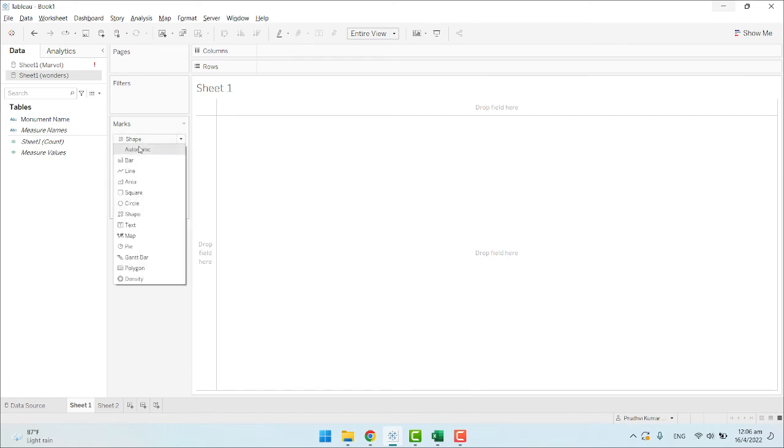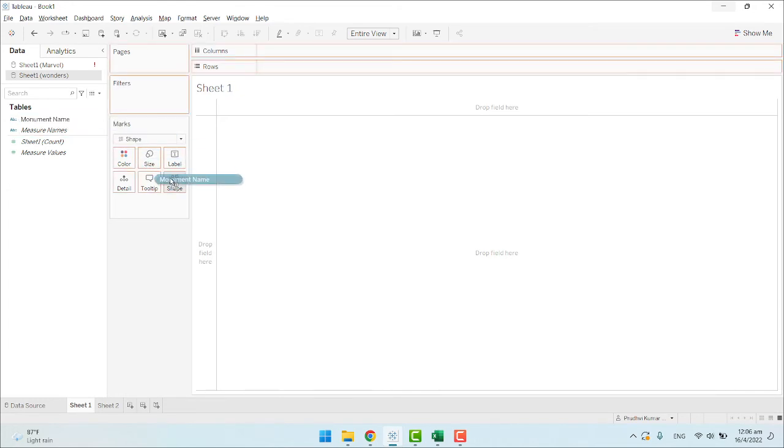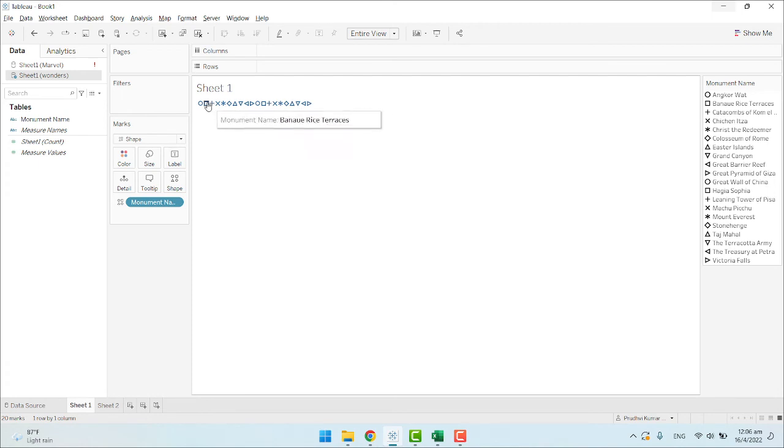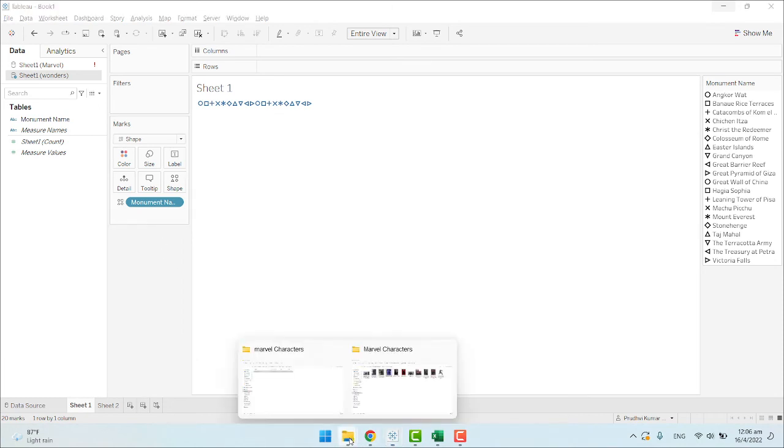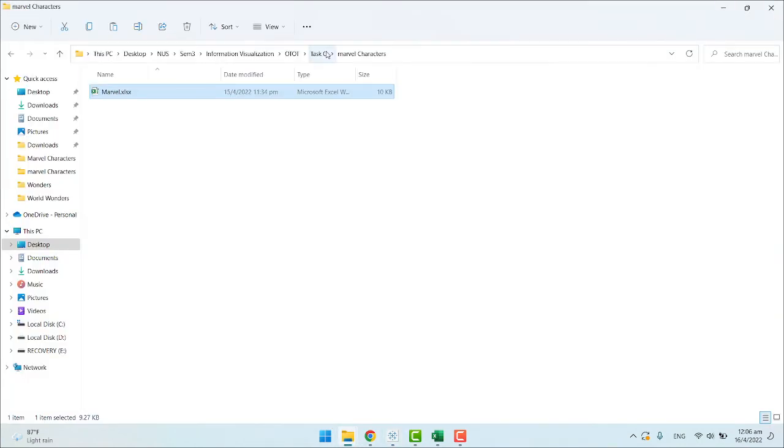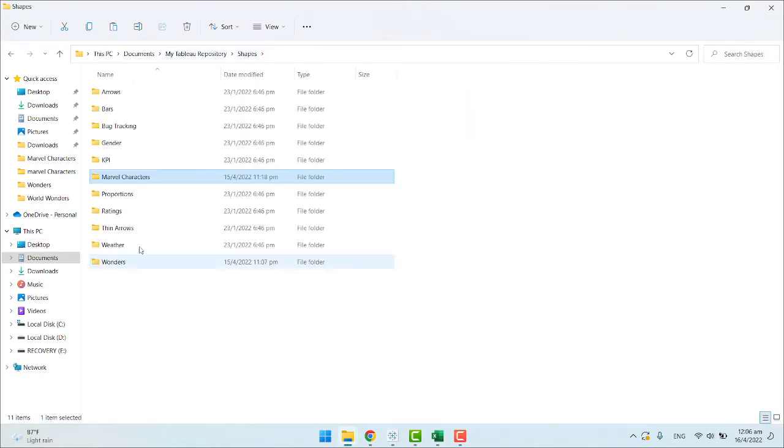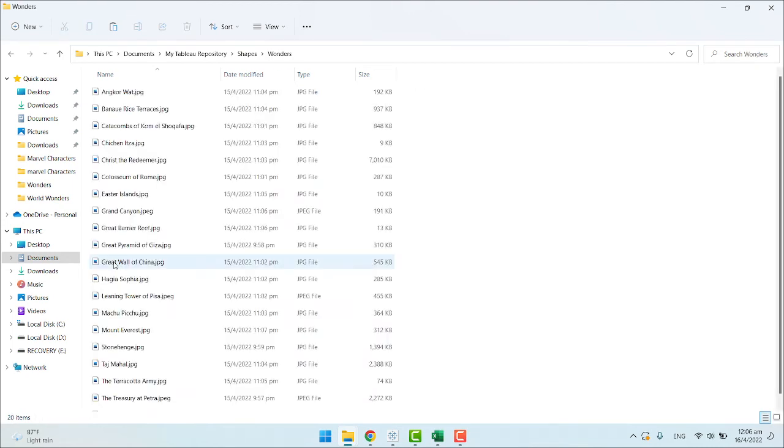Click on marks from automatic to shape. On the shape, drag the monuments. You see, Tableau again automatically assigned each symbol to each field. Now, in the Tableau repository under Shapes, I have already created a new folder called Wonders.